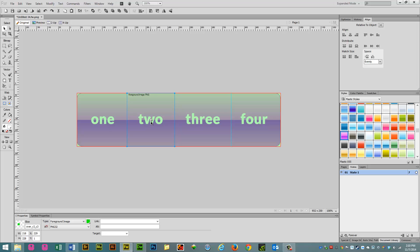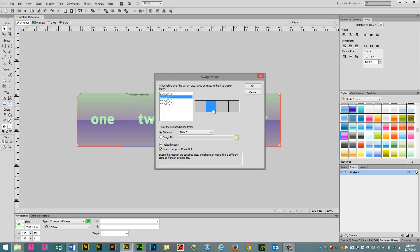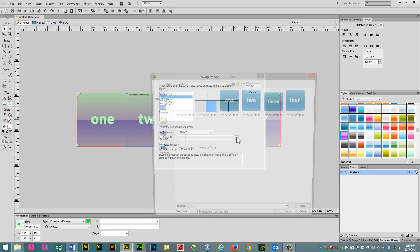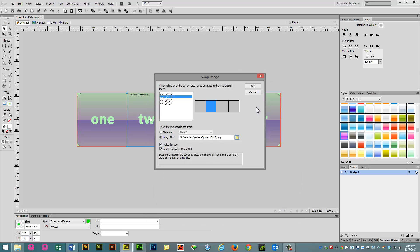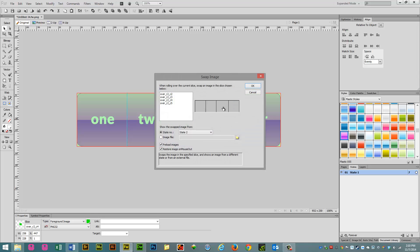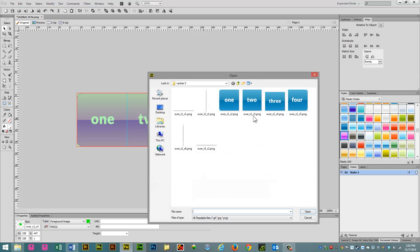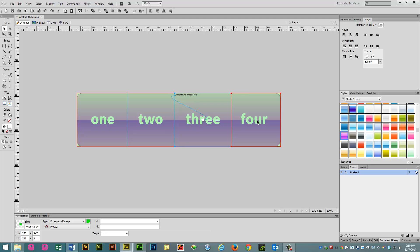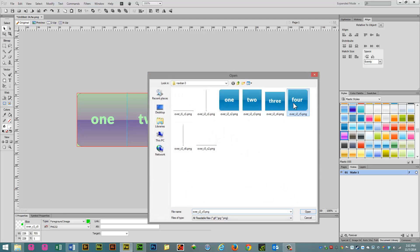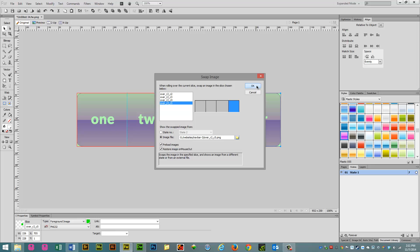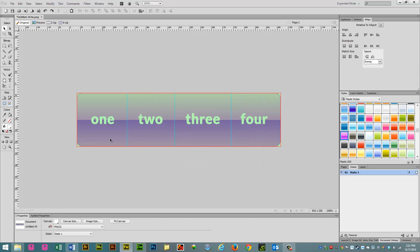And we're going to repeat that. Click on the Behaviors button, add swap image behavior. Click on the second one, click on the folder, find the file, click OK. The third, same thing, OK, four, same thing, pretty repetitive. So, that's pretty much set.